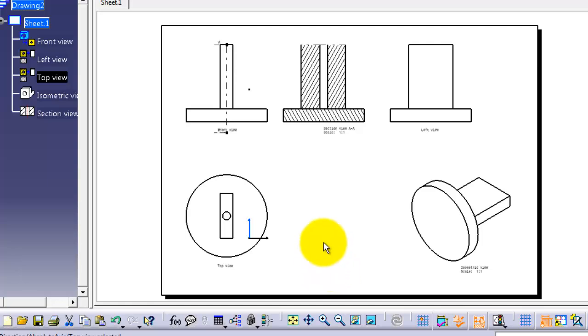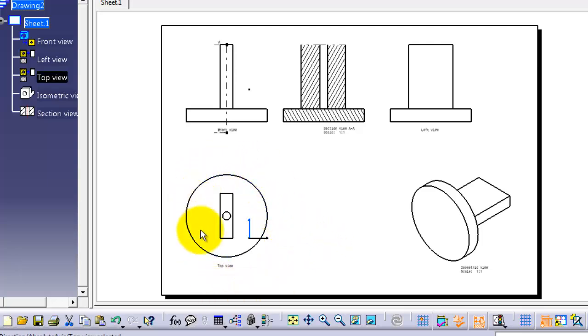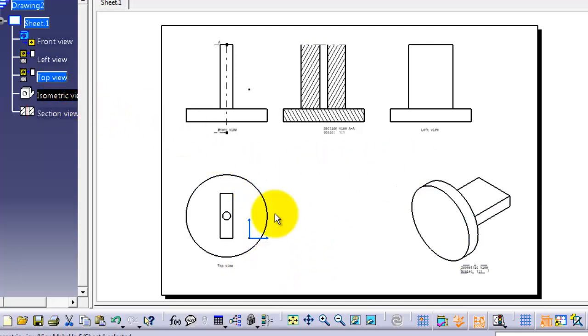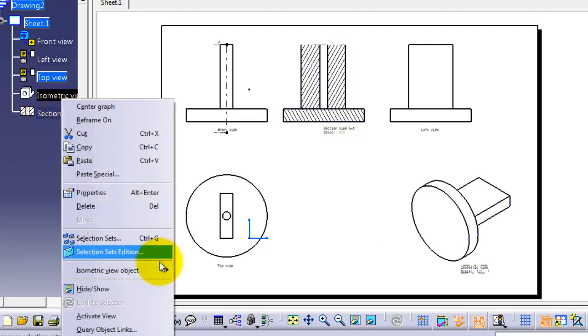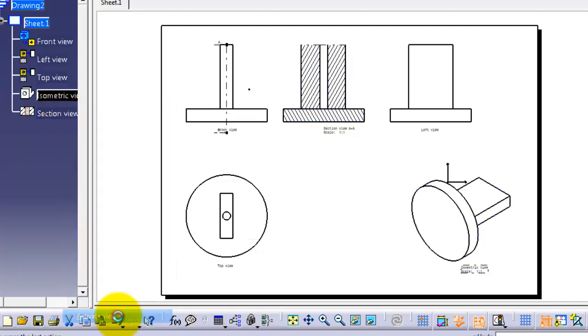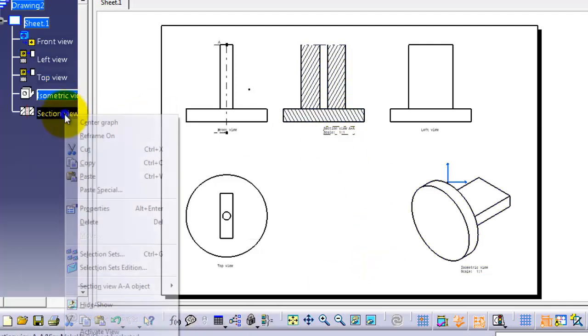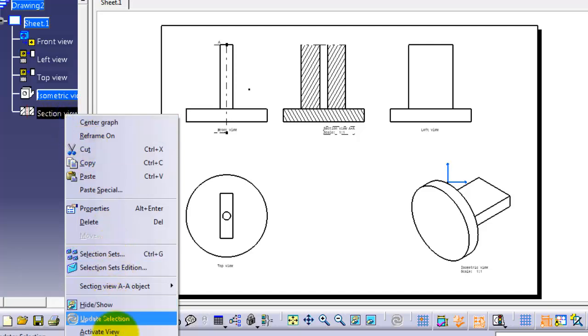That's what we're going to show in the next tutorial. There's an example of how you're able to work with this view and only this view. If you want to activate isometric, you go to activate. Also the section view, you're able to activate.